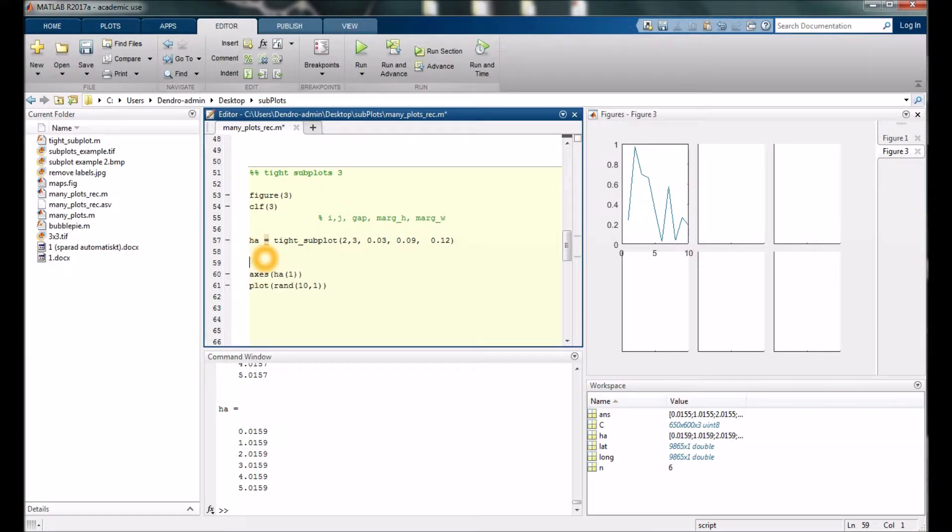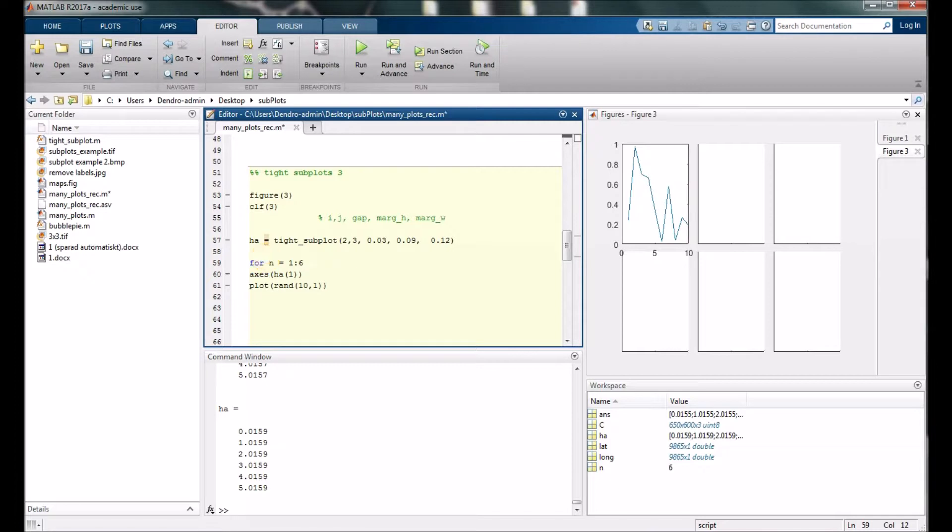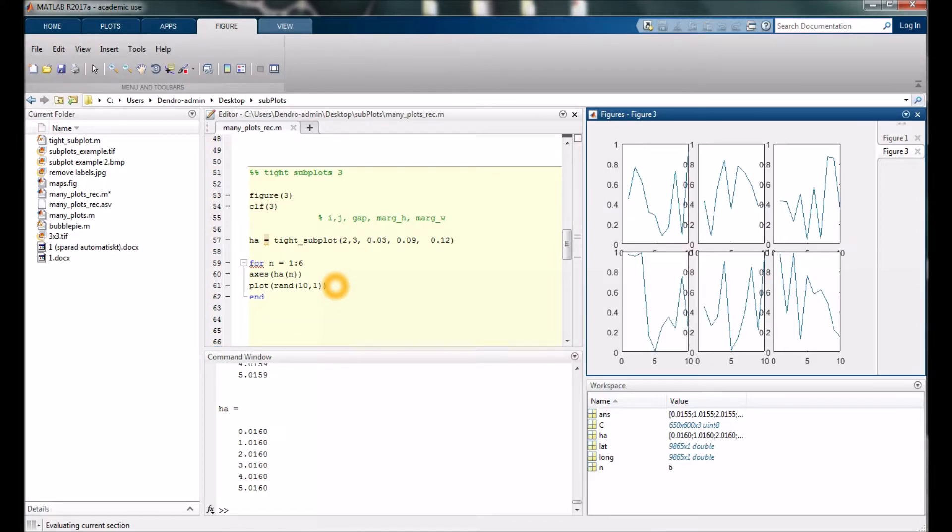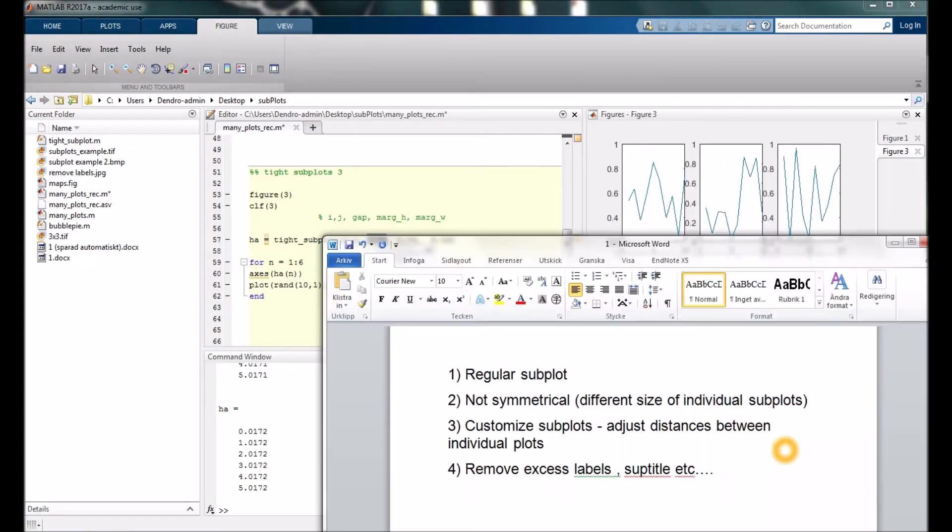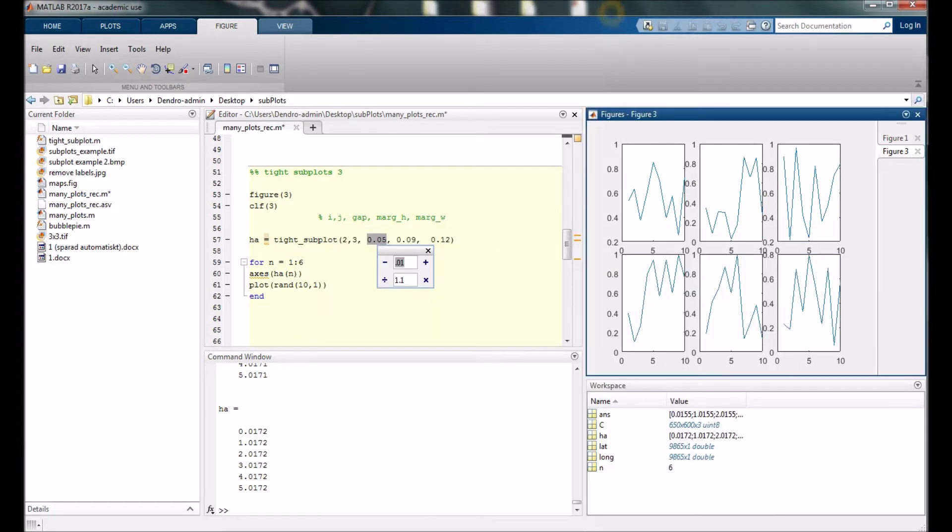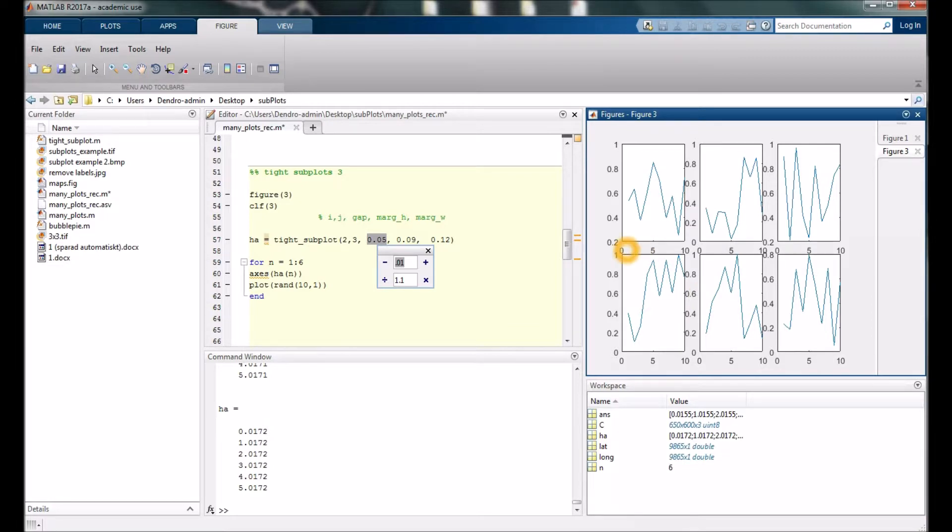Let's run it, and let's fill all the figures with some random data.